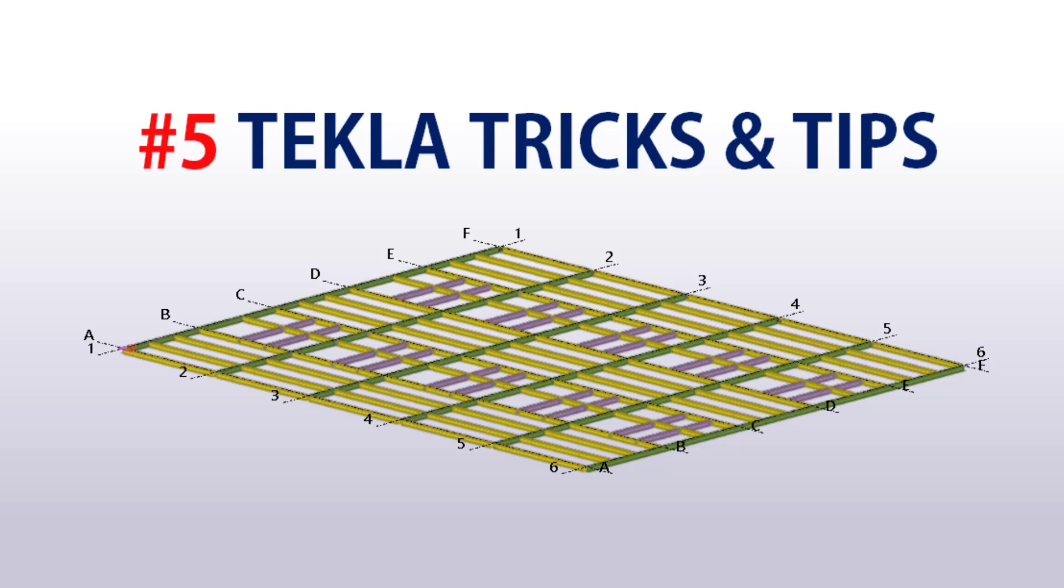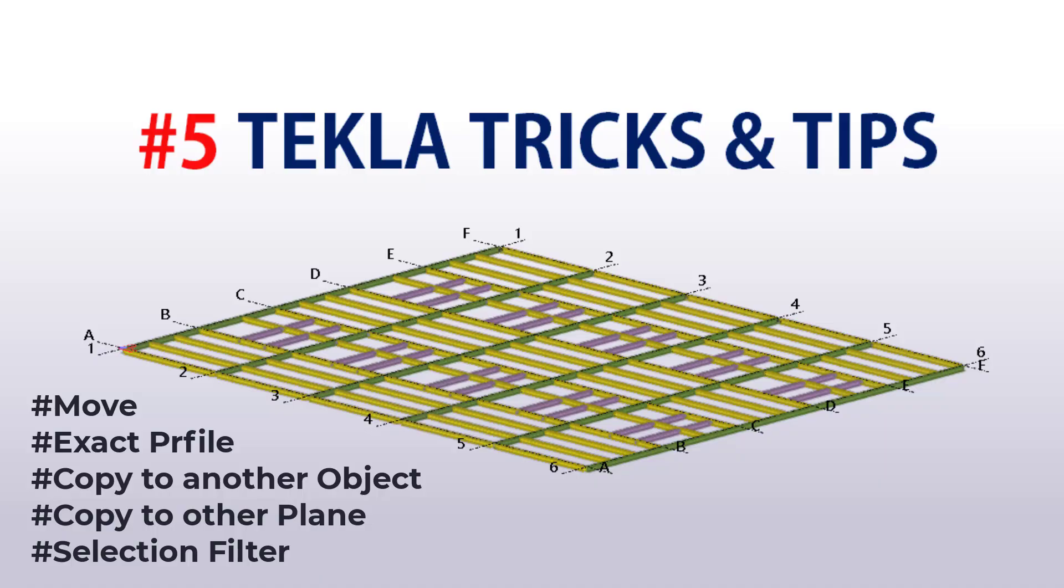Hello everyone and welcome back to Dramation. In today's video we are going to explore 5 essential tools in Tekla Structure that can boost your modeling speed and accuracy. Whether you are a beginner or working on advanced steel structure, these tools will save your time and effort. So let's start.